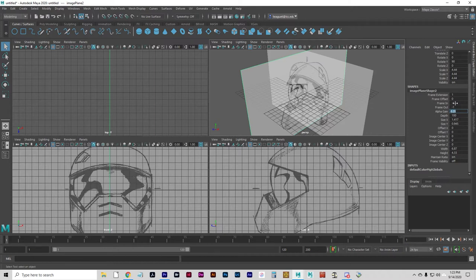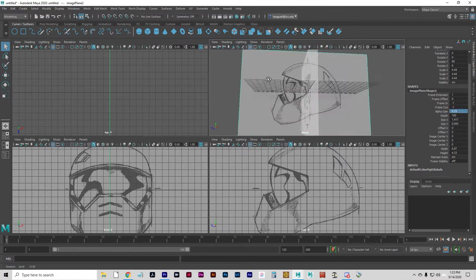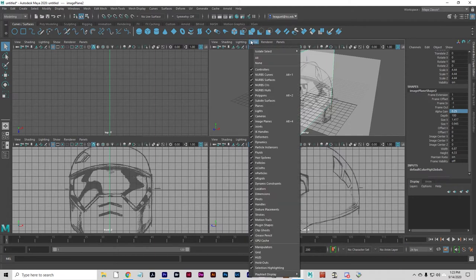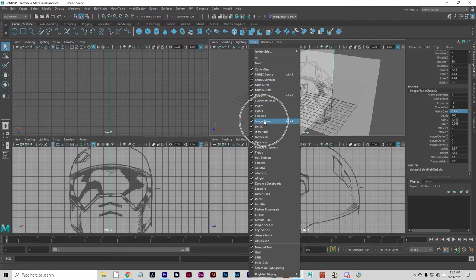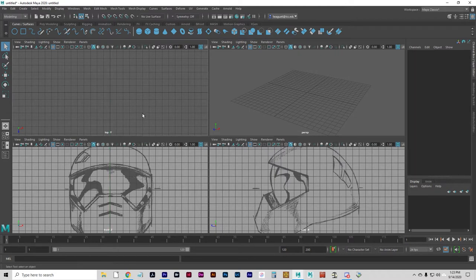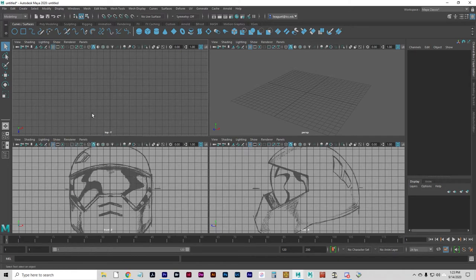We can get these out of our way — it's going to be a little awkward having these displayed in the perspective view. We just want them in the side and front view. If you click Show on the perspective panel, there should be Image Planes — click that to make those image planes disappear. I'll do that in the top view as well. Show Image Planes. The main one is the perspective view.